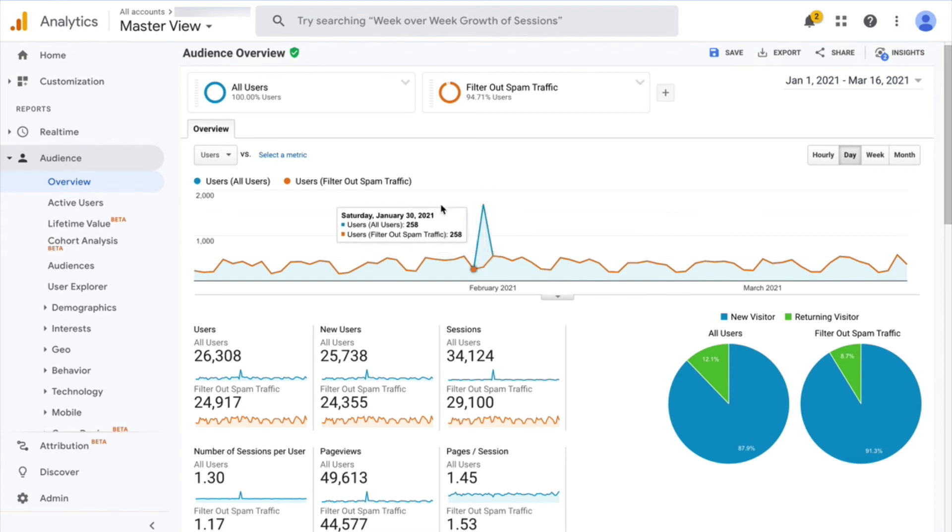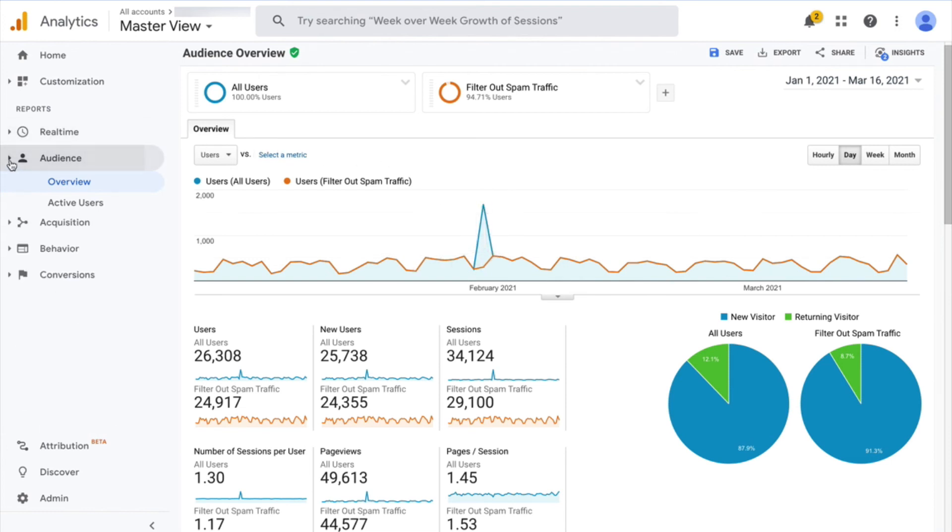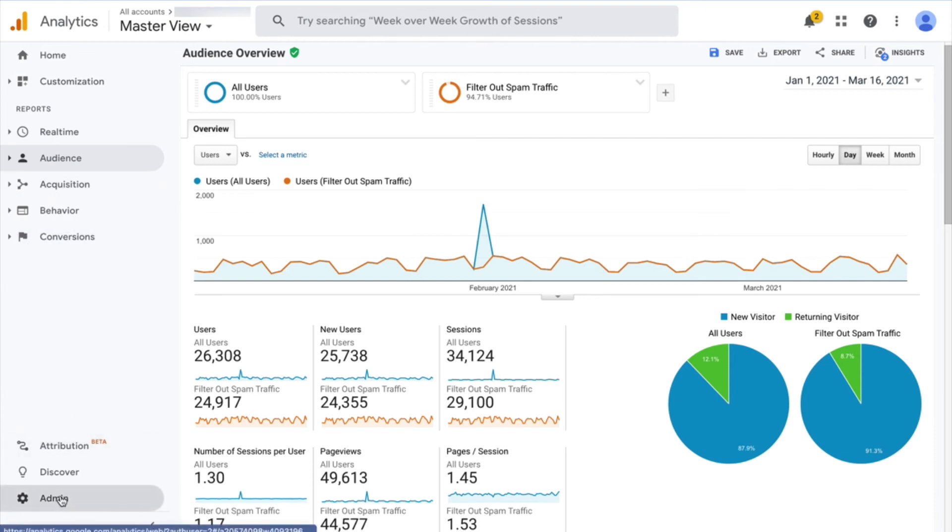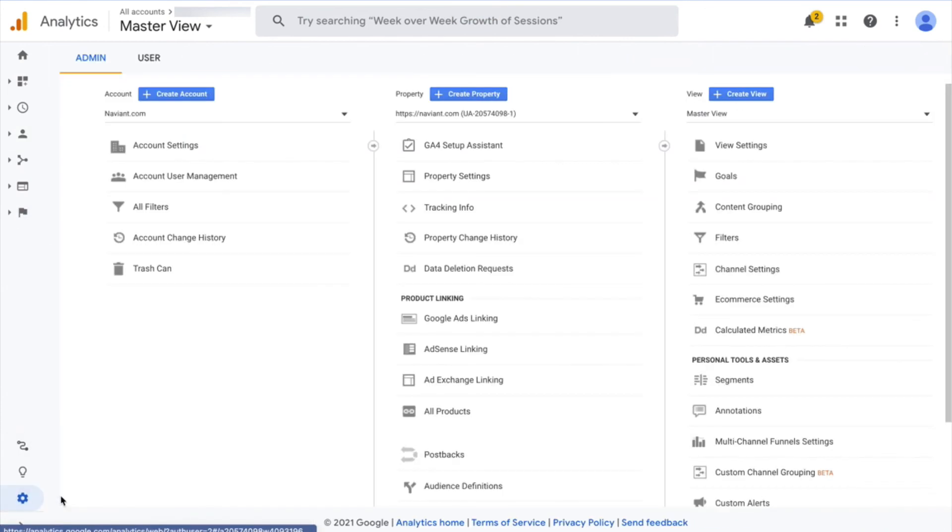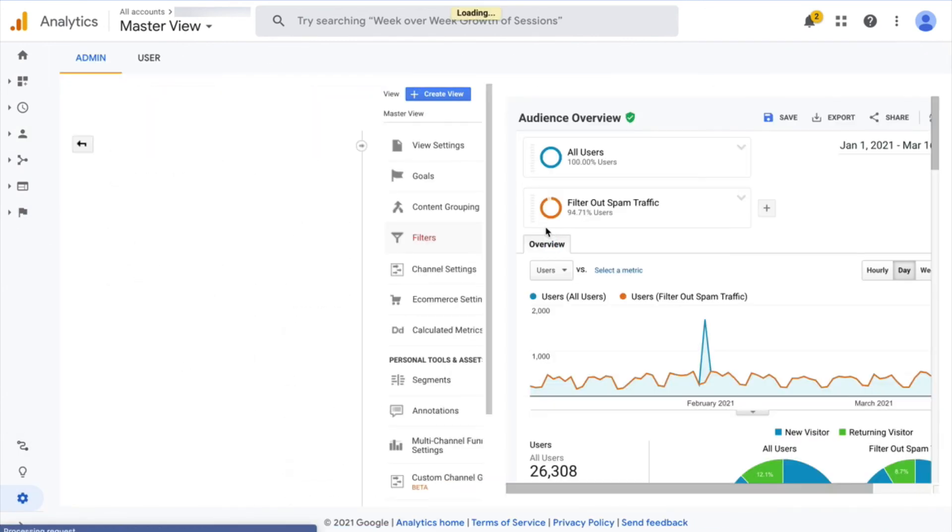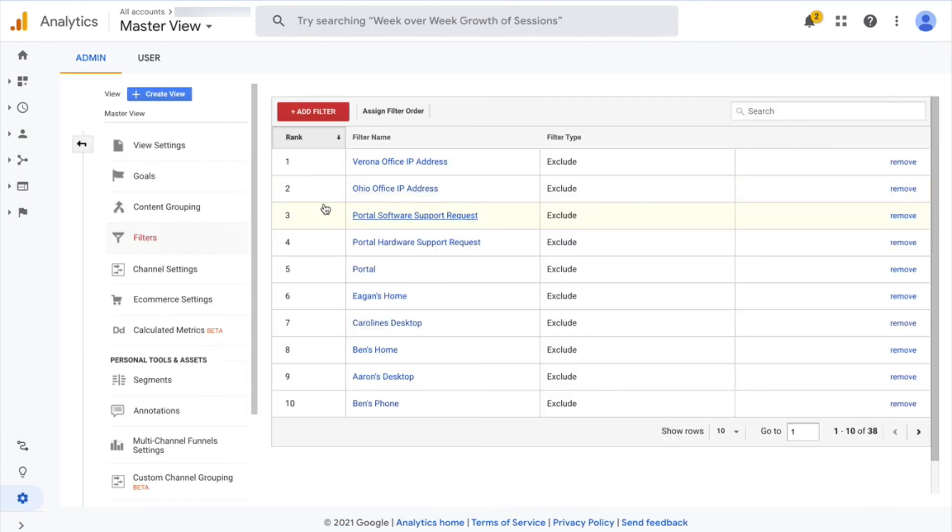Then the other aspect is simply setting up a filter in the Google Analytics account. So to do that, I'm going to go to admin, and go in filters here. And I already went ahead and set up this filter as well.